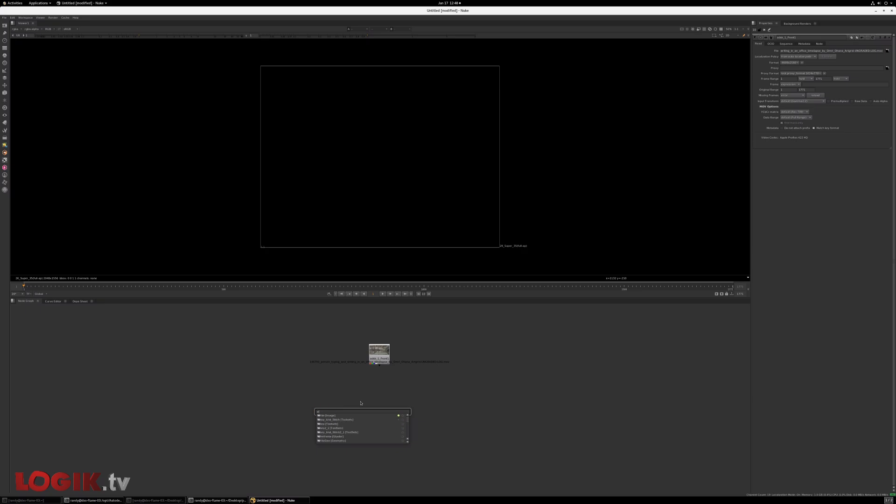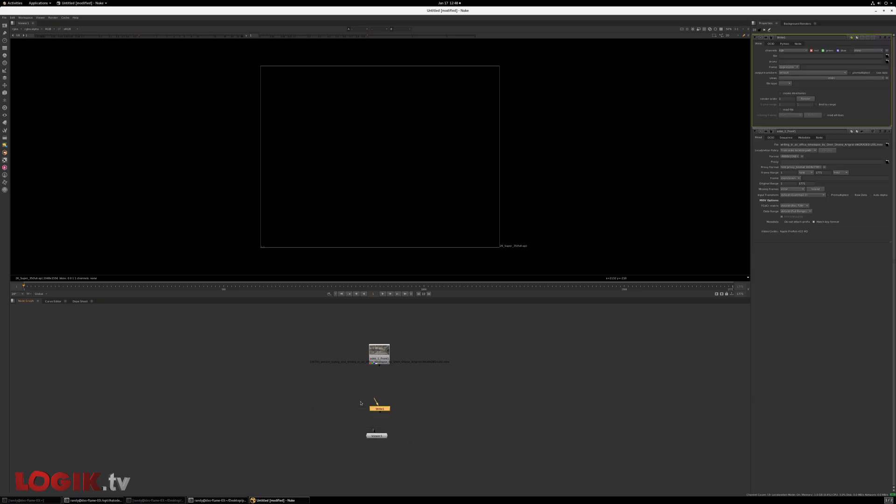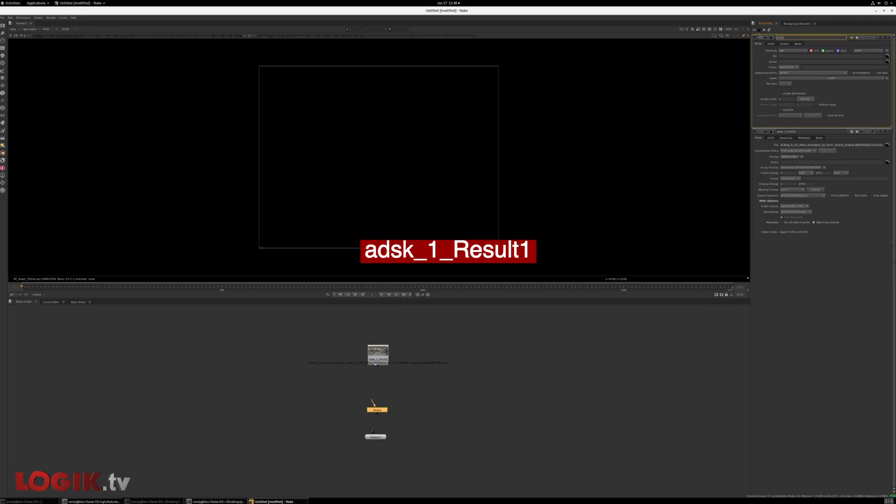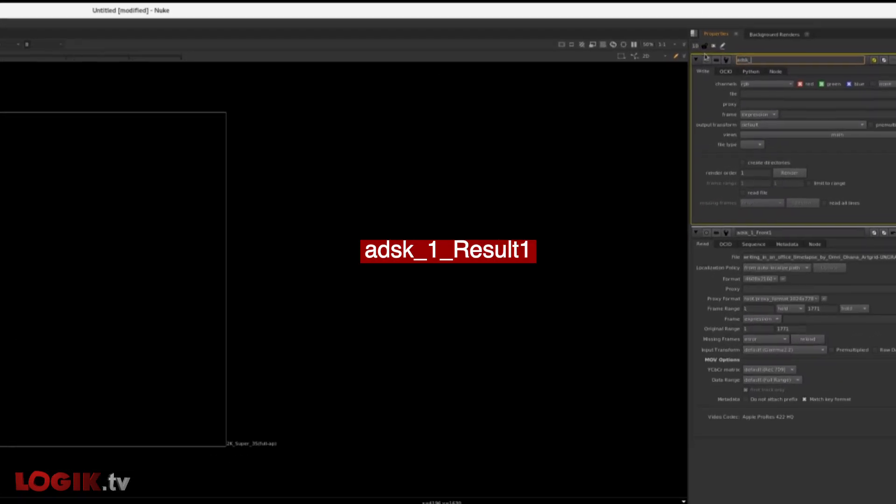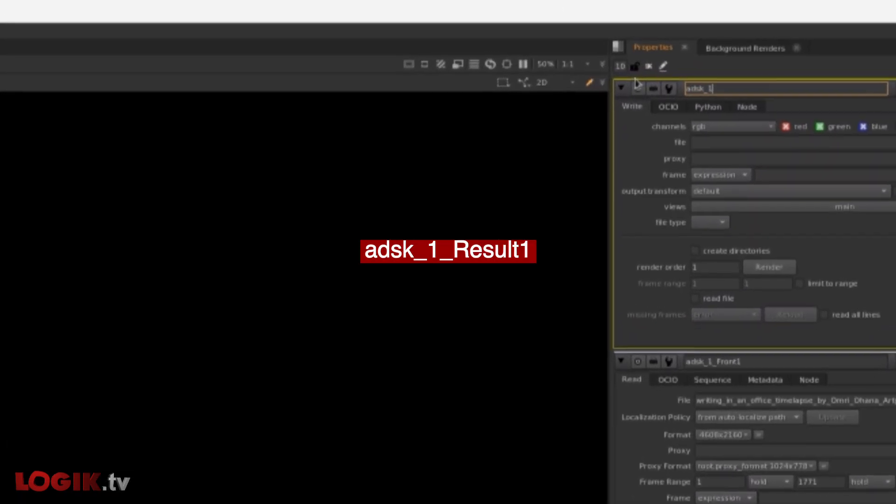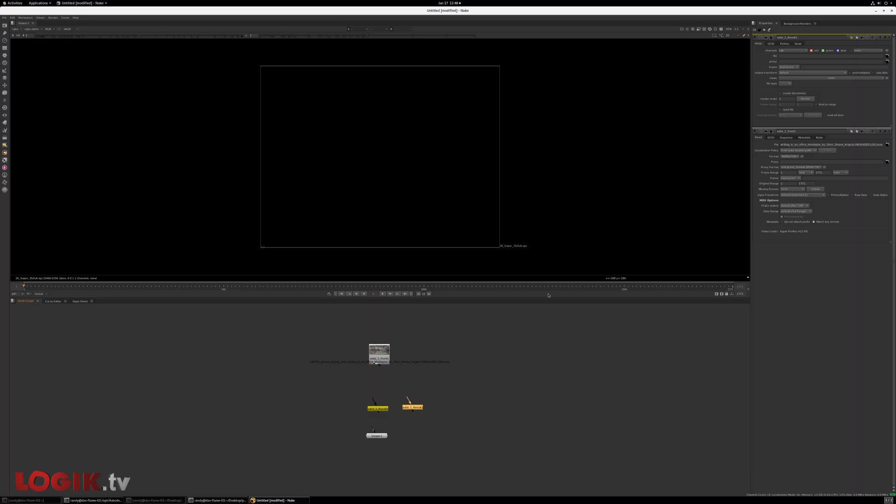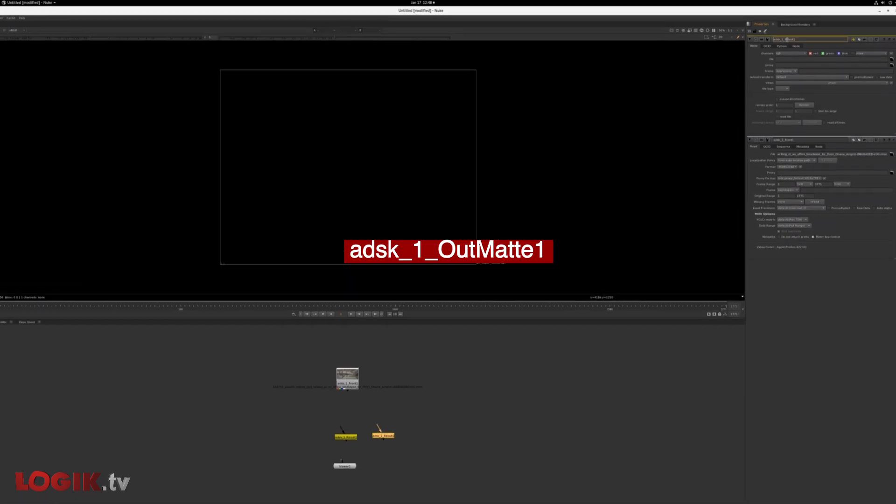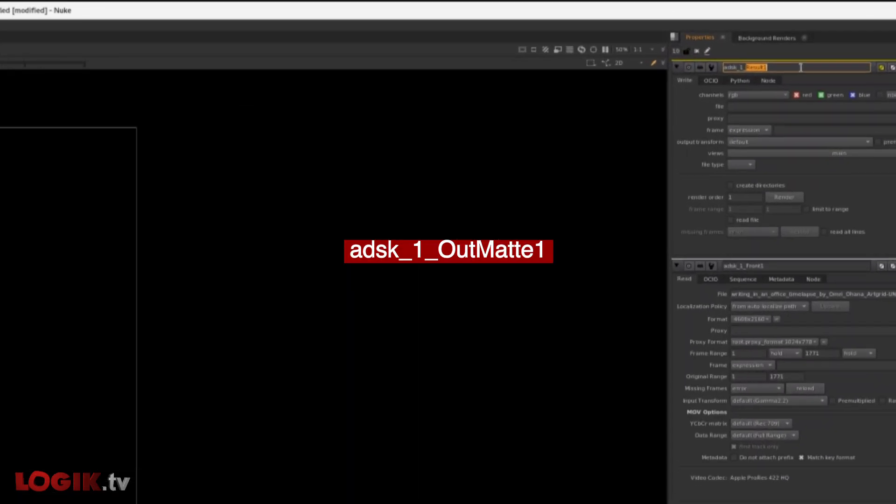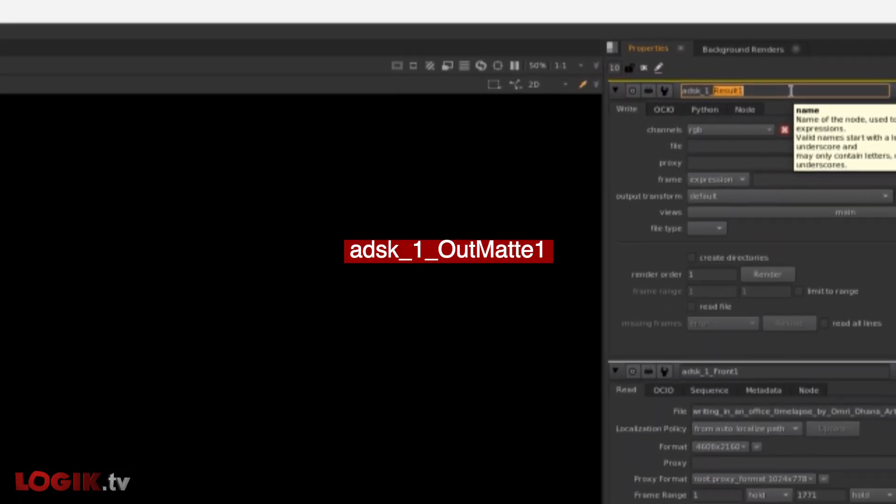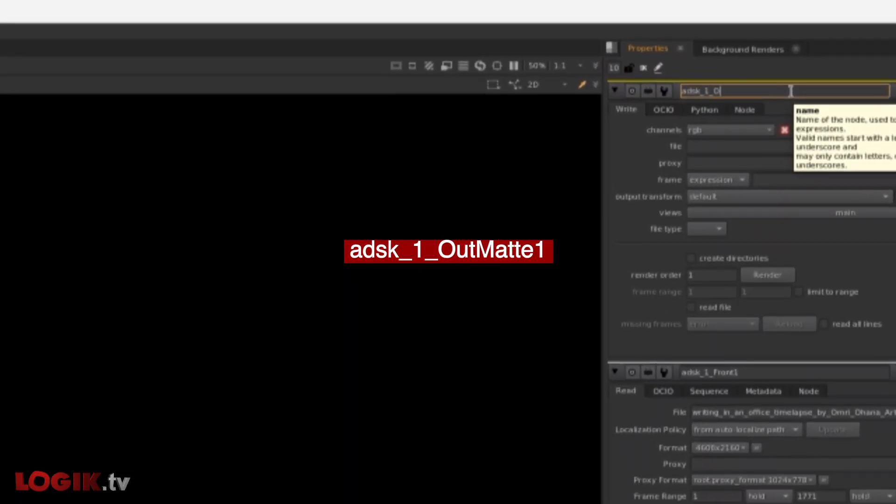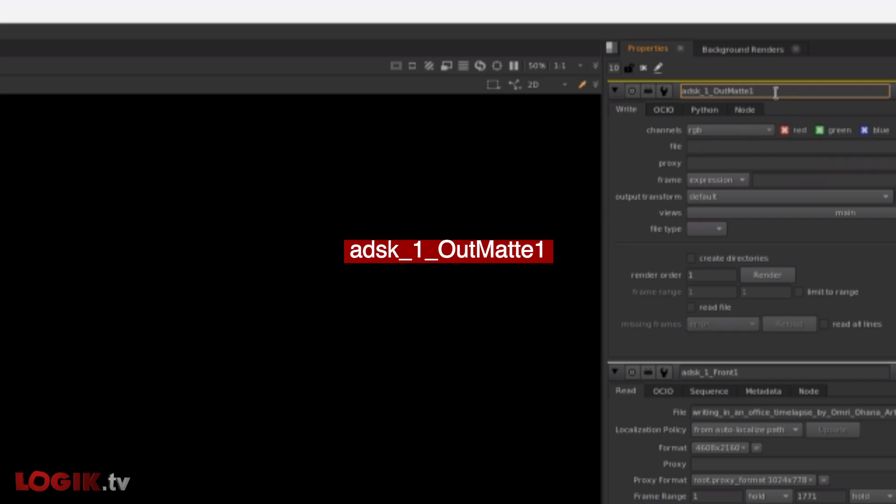Next, we're going to need a couple write nodes. And we need this to be named ADSK underscore one underscore capital result and number one. I'm going to make a copy of that. And we need this for the out matte. So we're going to call that out matte one. And again, it has to be named precisely that.